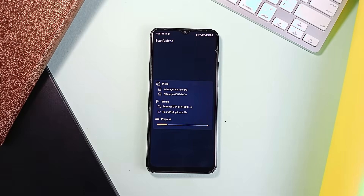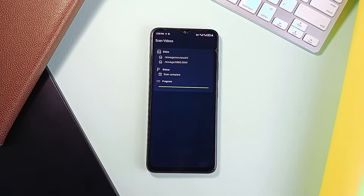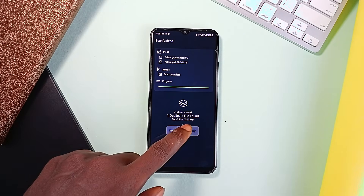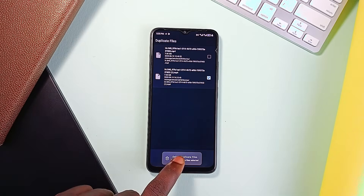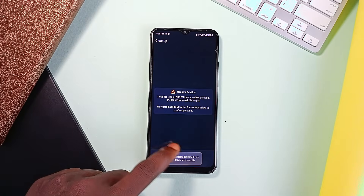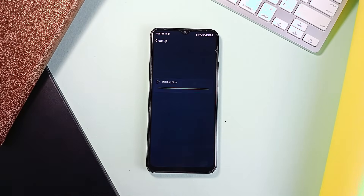You just tap on scan, whether audio, document, photos, or video, or even full scan. It runs the scan and shows you all the duplicate files, and even the original file location. Then you hit delete to create some space.